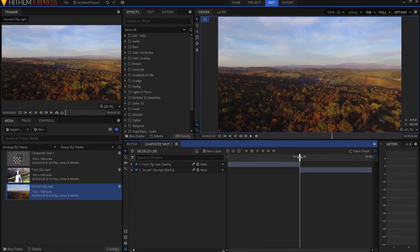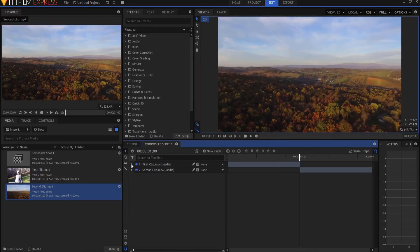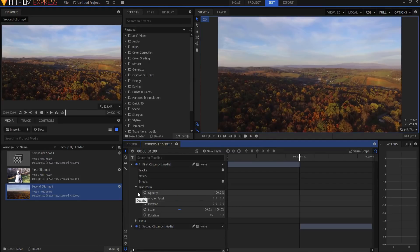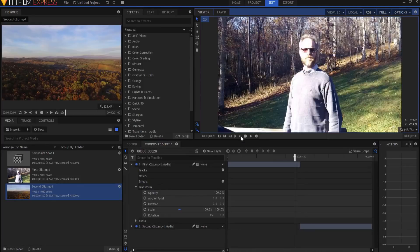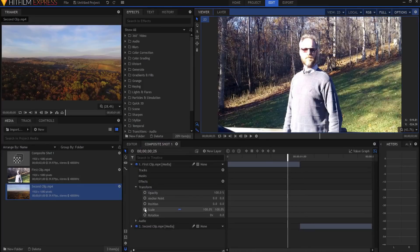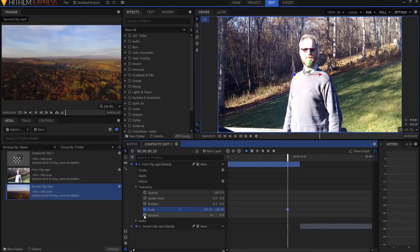So what I'm going to do is I'm going to go to the very end of the first clip, twirl it open under the transform properties. I'm going to back up using my comma key, or I could use this previous frame, one, two, three, four, five, and I am going to keyframe the scale and the rotation.